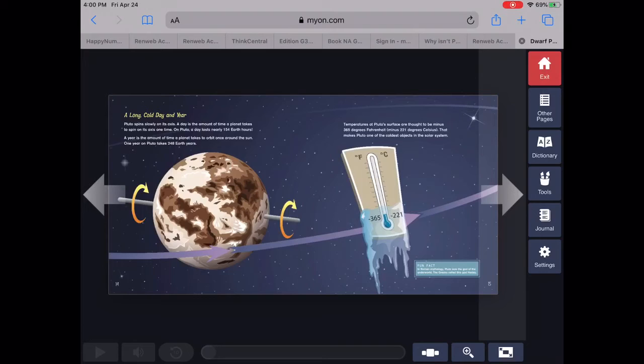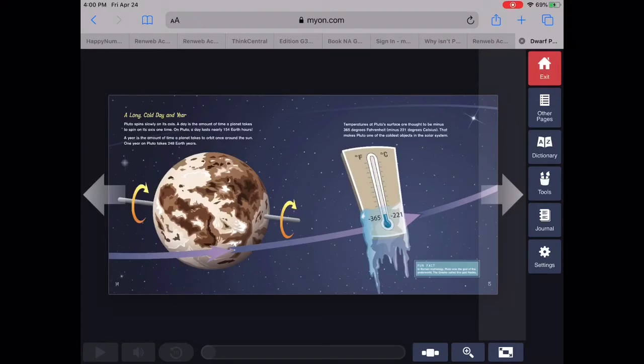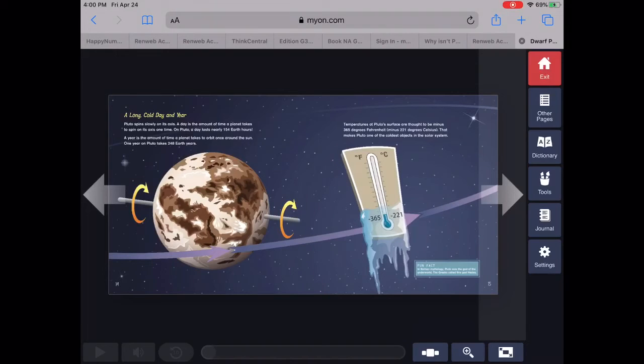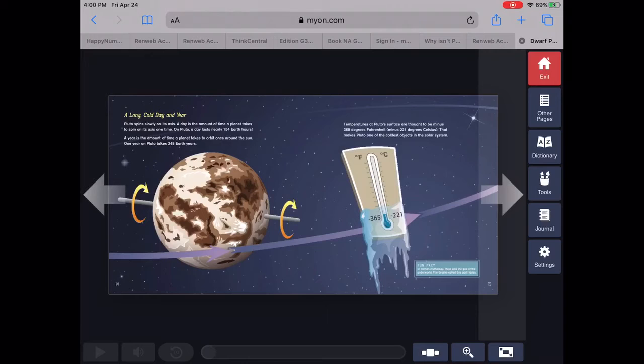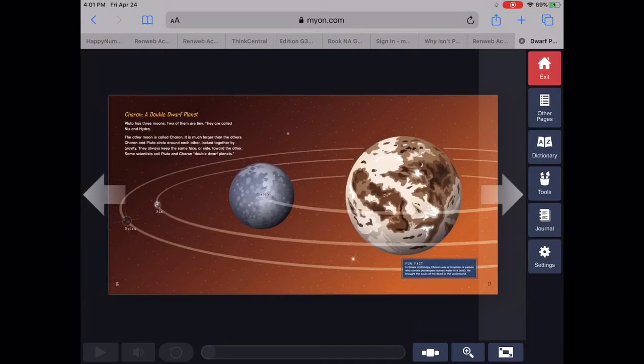A year is the amount of time a planet takes to orbit once around the sun. One year on Pluto takes 248 Earth years. Temperatures at Pluto's surface are thought to be minus 365 degrees Fahrenheit. That makes Pluto one of the coldest objects in the solar system.